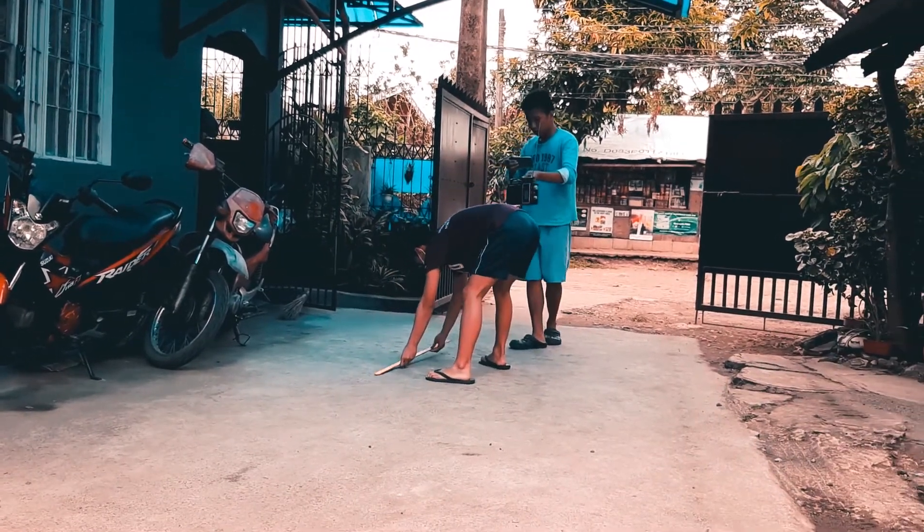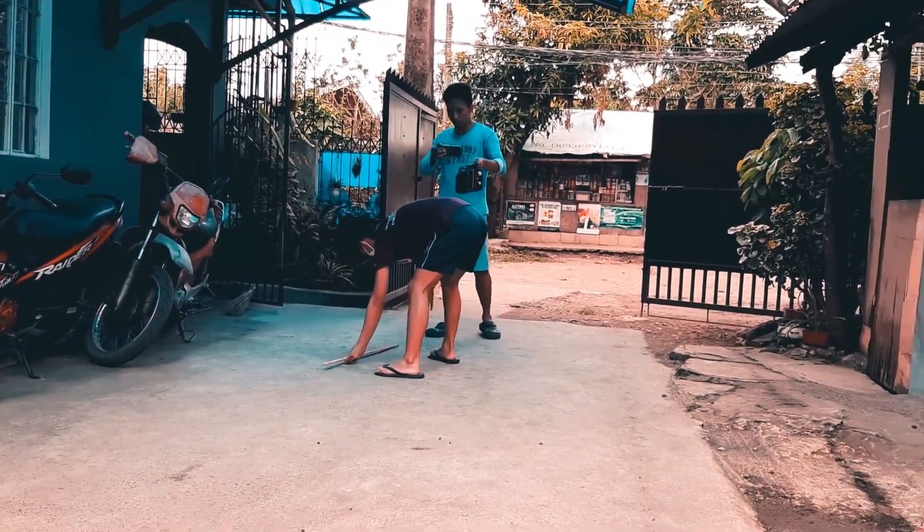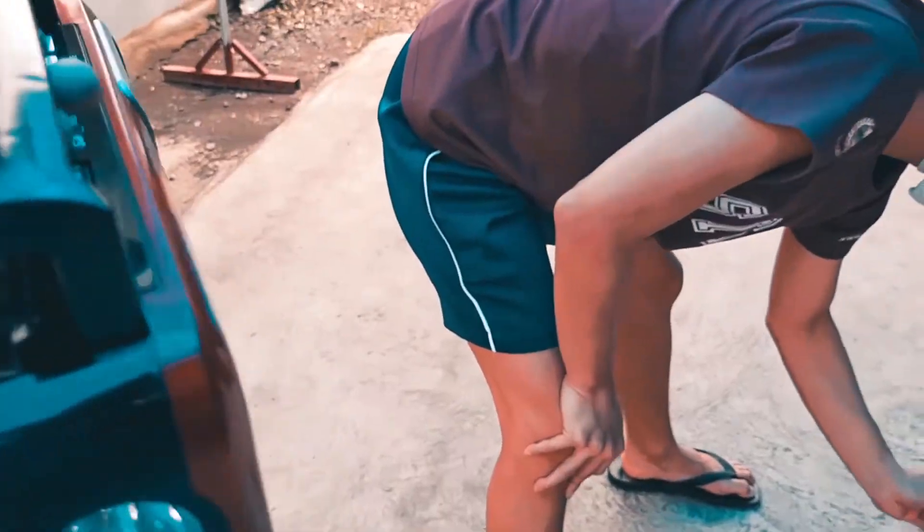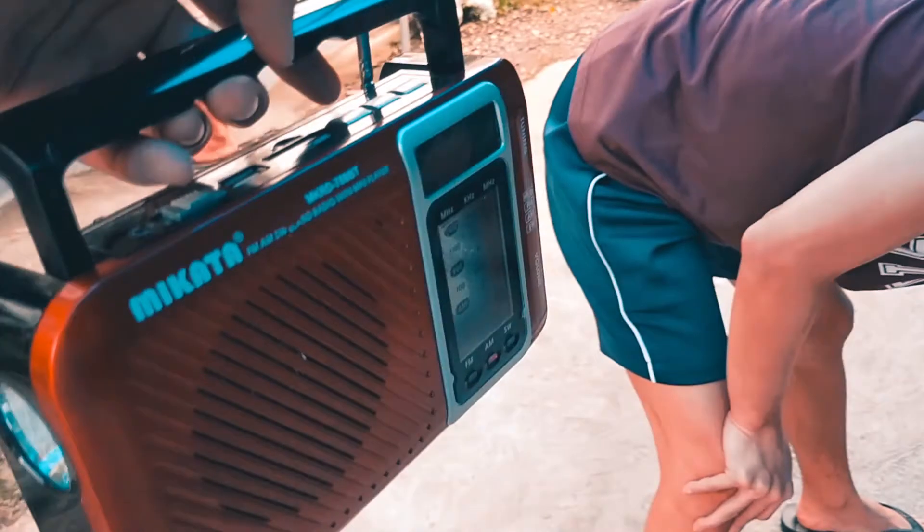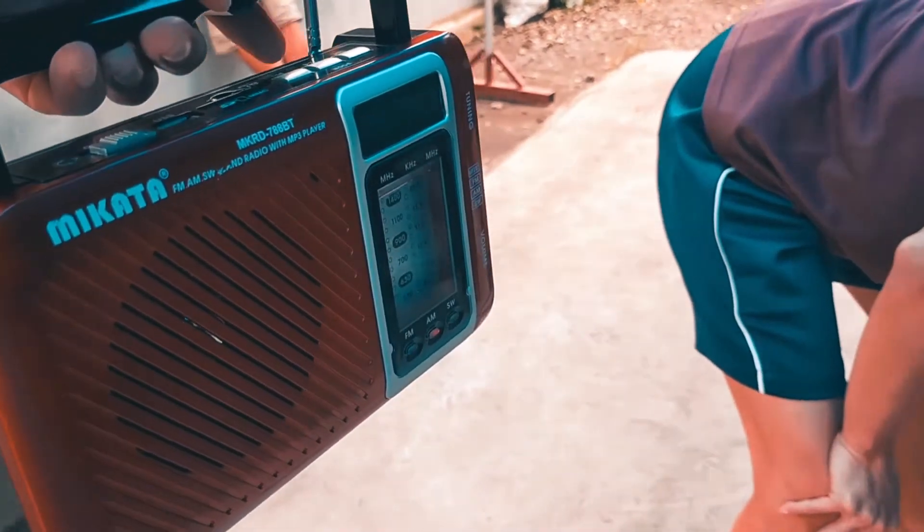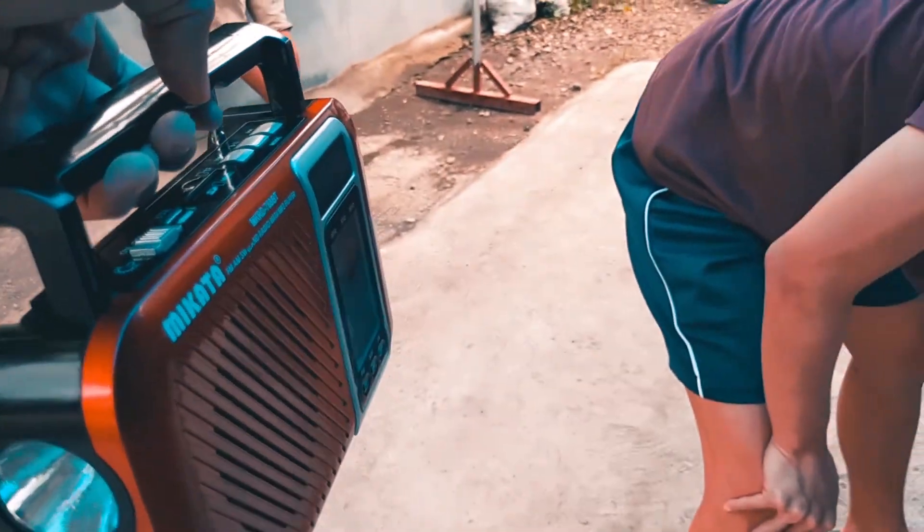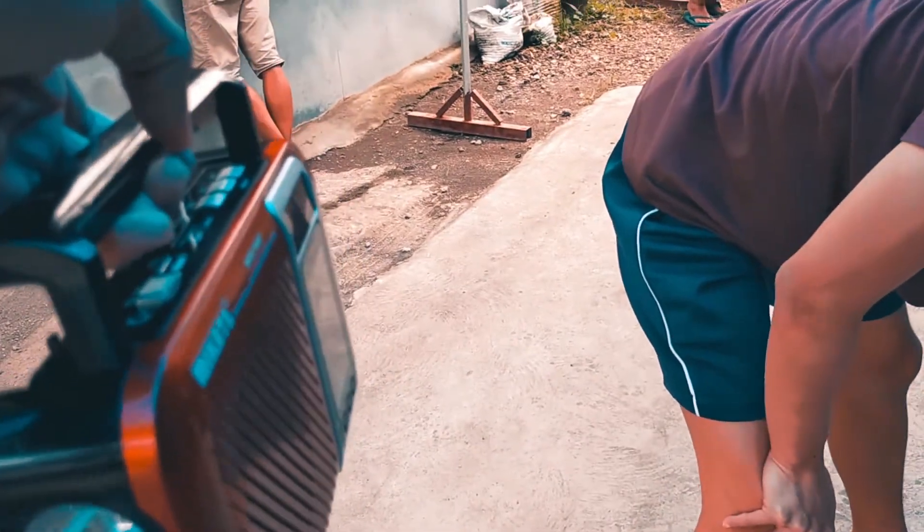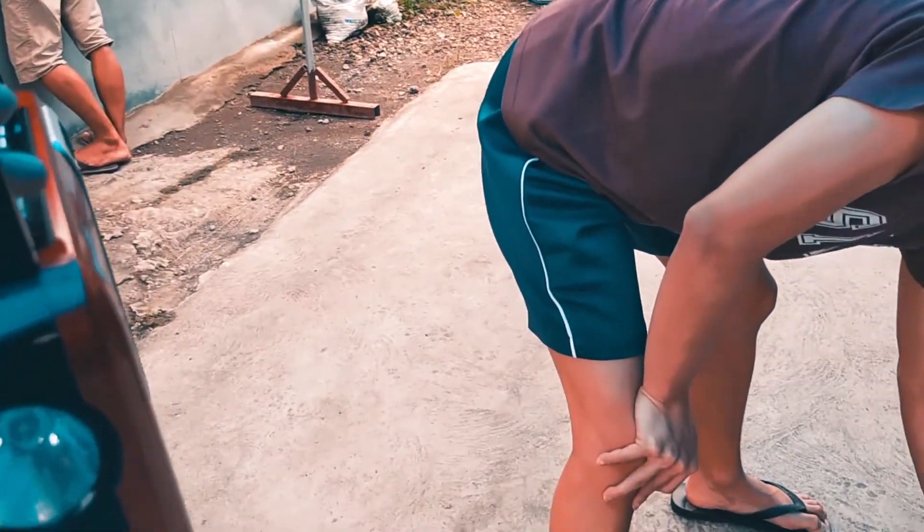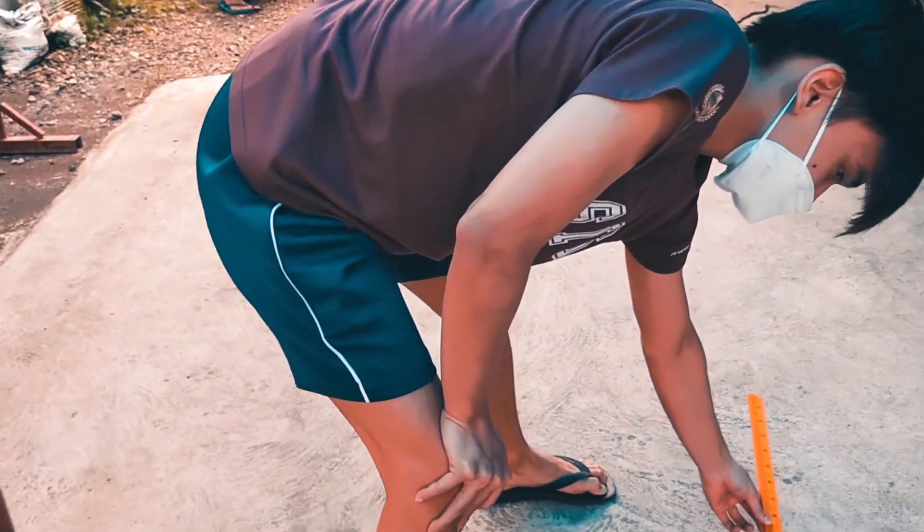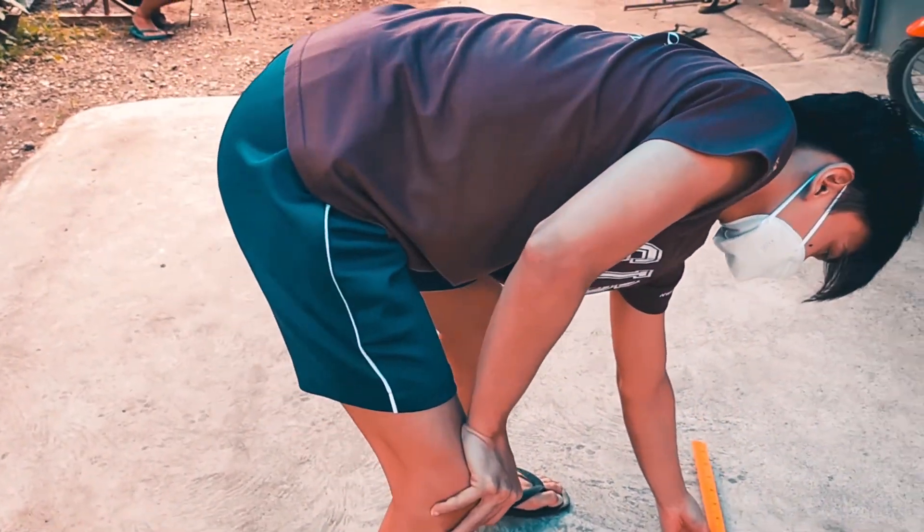As you can see, we are at 15 meters and you can see it's still in AM mode. You can still hear the sound clearly and intelligibly.